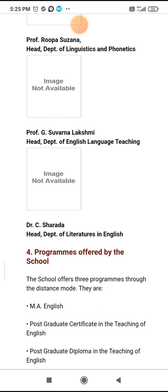The PGCTE was done by me in the year 1989. There is also the Postgraduate Diploma in the Teaching of English, which is equivalent to MPN.